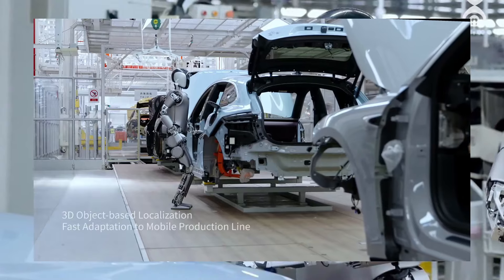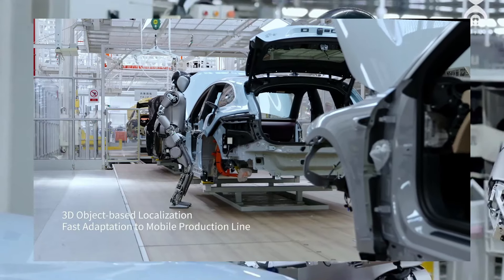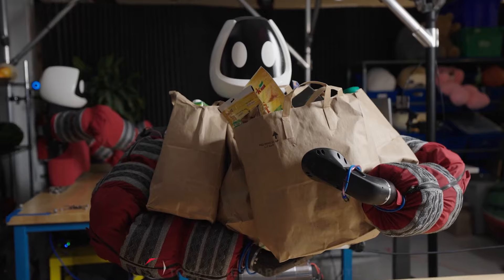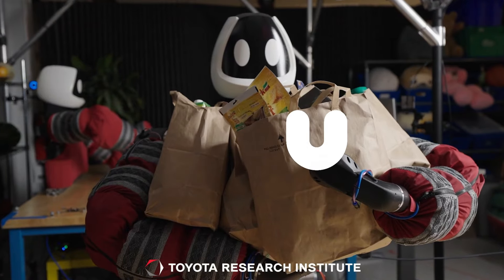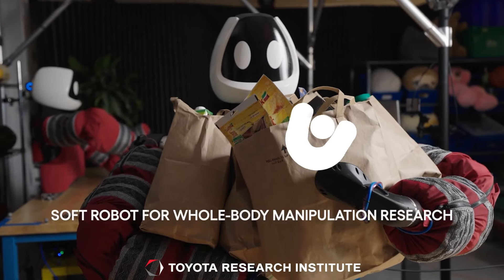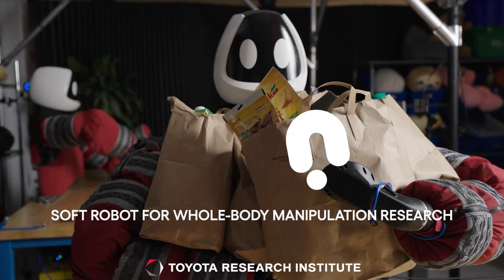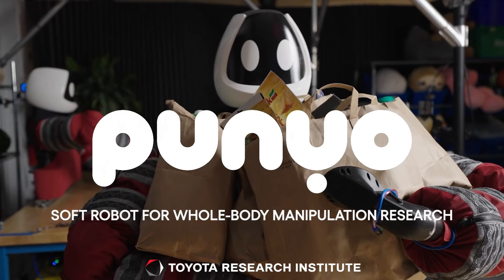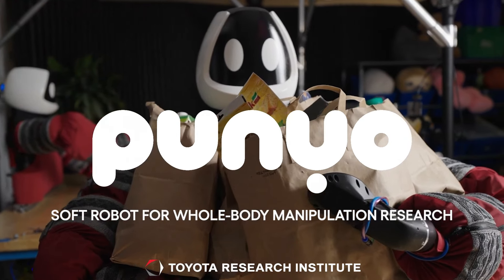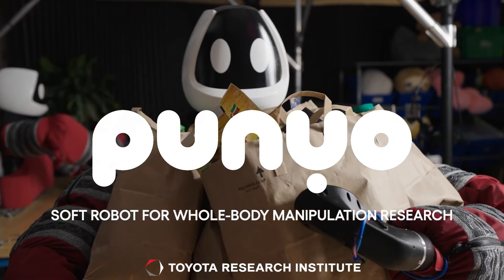On the positive side, humanoid robots with AGI could help us with various tasks, such as education, health care, entertainment, and exploration.